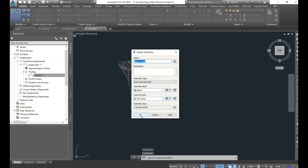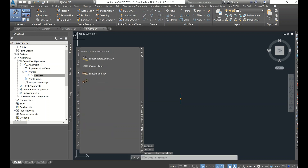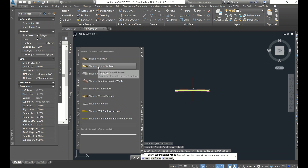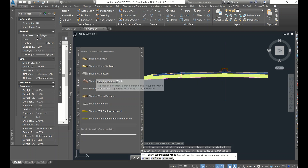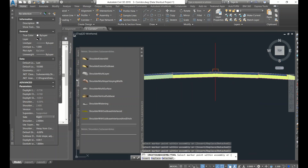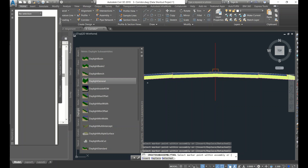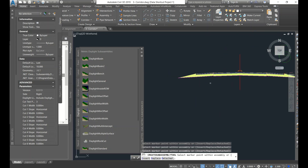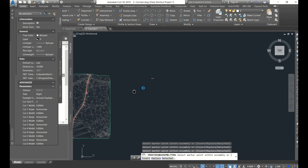For the assembly, use Basic Two Lane. Keep the origin here, then go to Toggle Space. Go with the crowned lane, select it, then add shoulders - left shoulder first, then right. After that, add end conditions - these are nothing but daylight. Use Daylight General. Once done, close and apply.